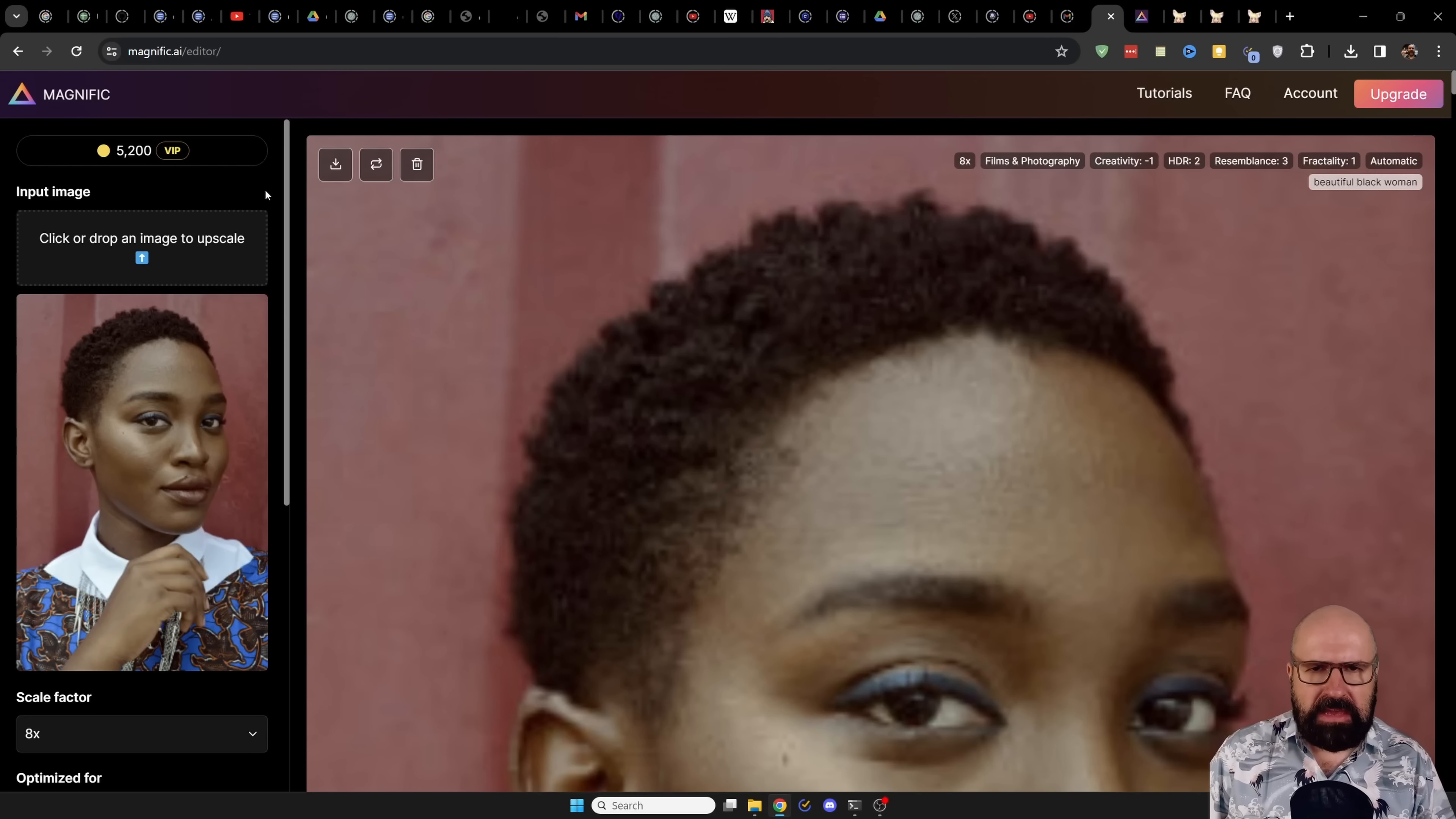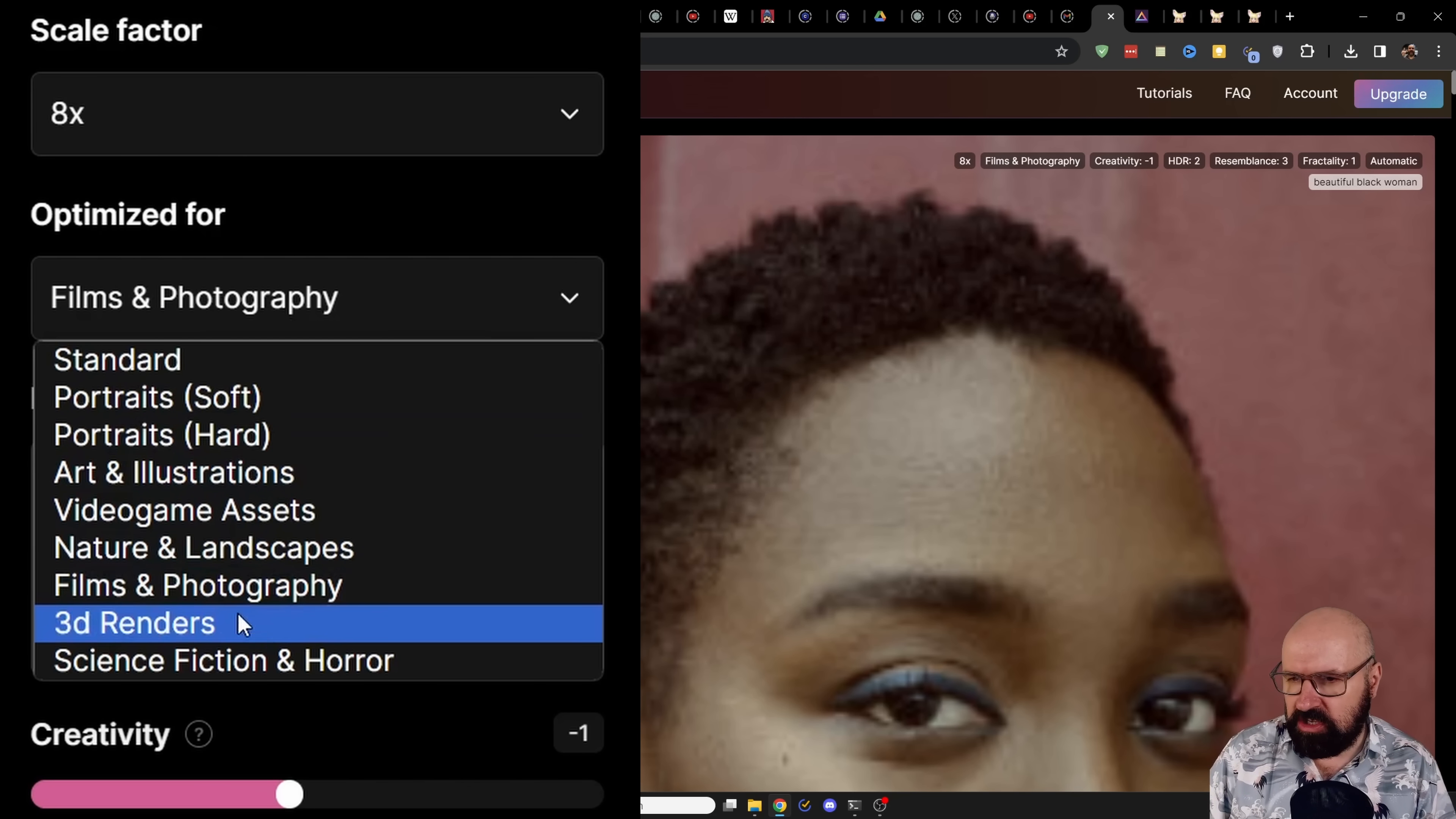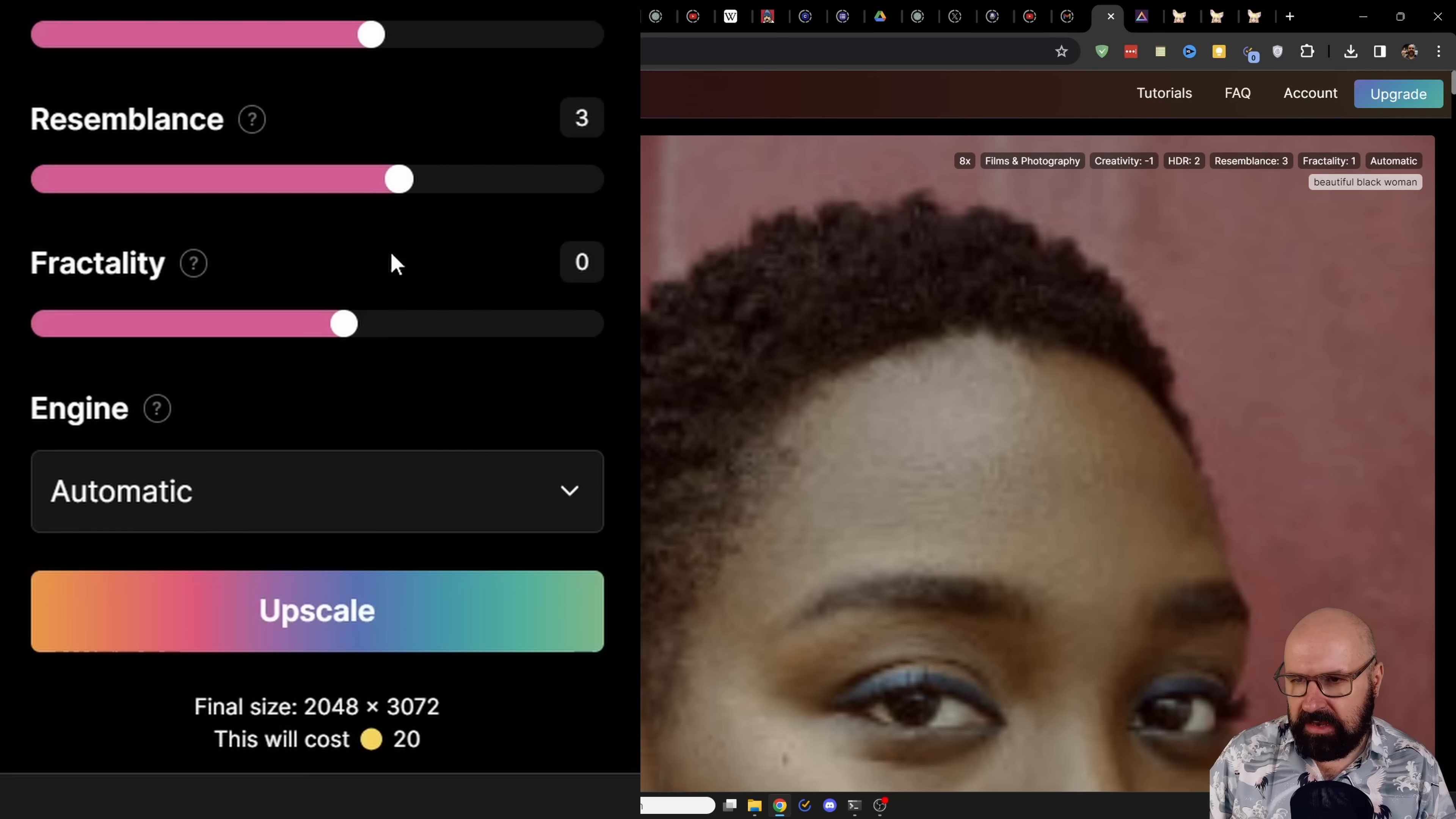So this tool is pretty amazing. It runs online in a website. On the left side, you can upload your image and then you have here, for example, the scale factor goes up to 16 times. You have here optimization for things like portraits, illustration, film and photography, science fiction, stuff like that. Below that, you can write a prompt in here and then you have settings for creativity, HDR, resemblance, fractality, and also below that the engine you want to use or you just use automatic.